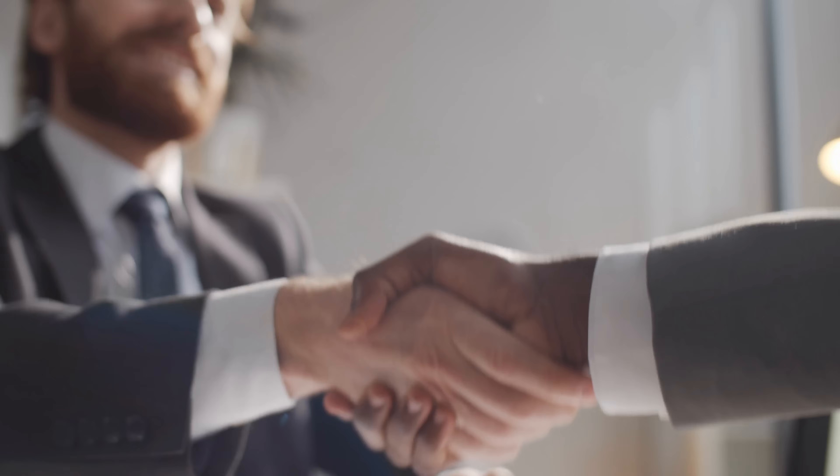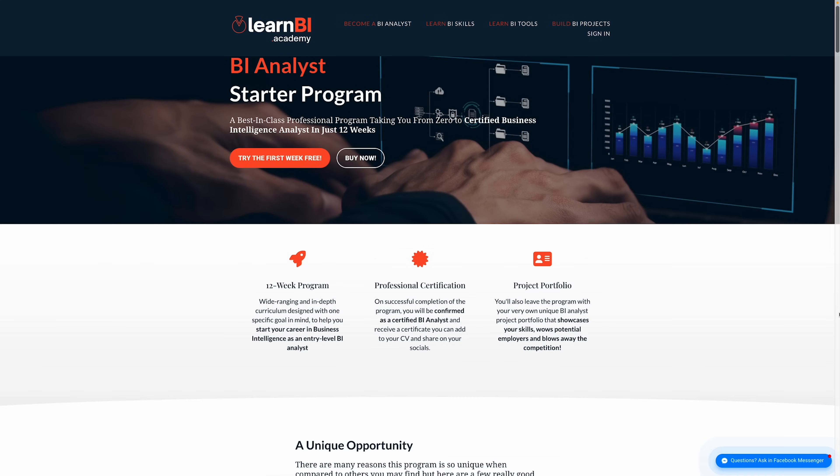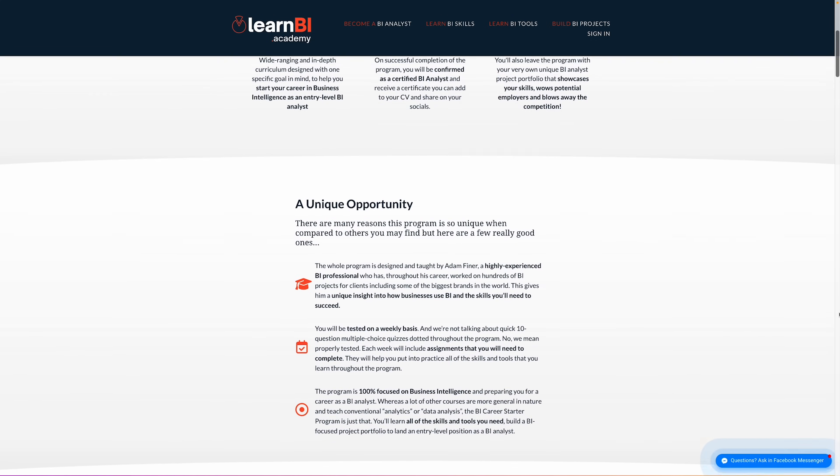or simply make themselves more valuable to their future or current employer. The courses and classes on offer at the Learn BI Academy are primarily centered around my recently launched BI Analyst Starter Program, a unique, intensive 12-week certification program designed to teach you everything you'll need as an entry-level BI analyst.